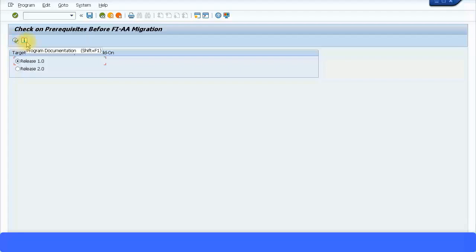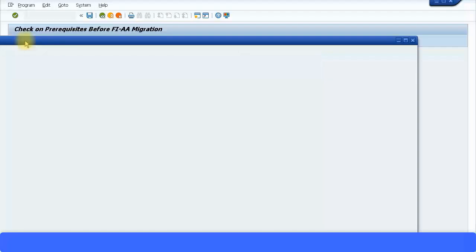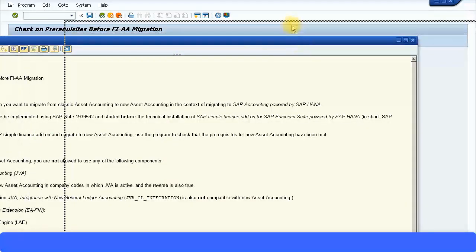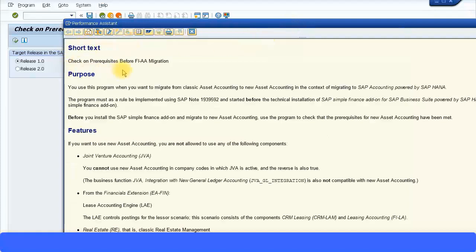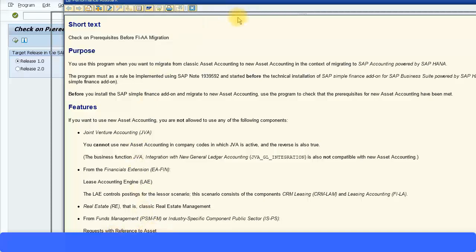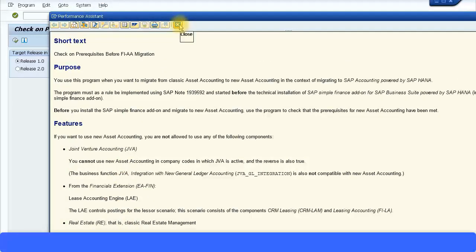There's also an information menu path here — you can see the program documentation if you want. Let's click on that and it gives you all the information with regard to this: what it does, all the features, just what we discussed earlier. Make sure that these are not active — JVA, real estate, lease accounting engine — and from funds management there are no references to any assets. I'm going to close it now.